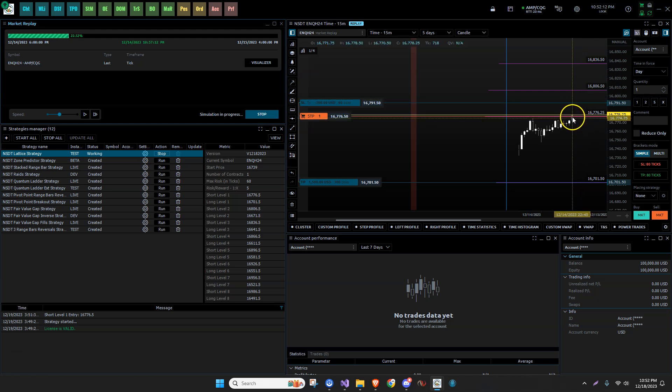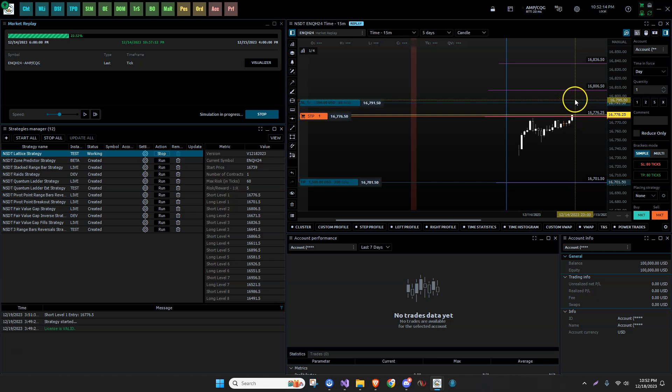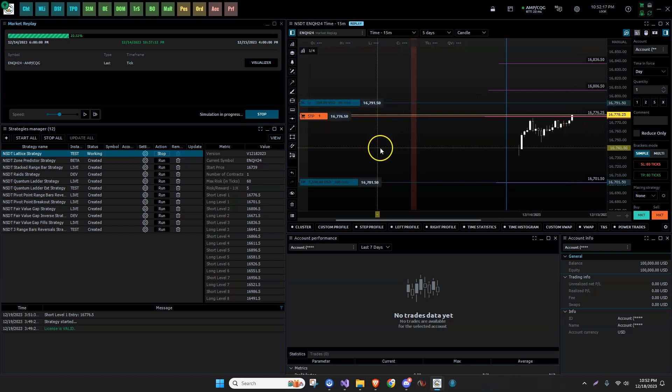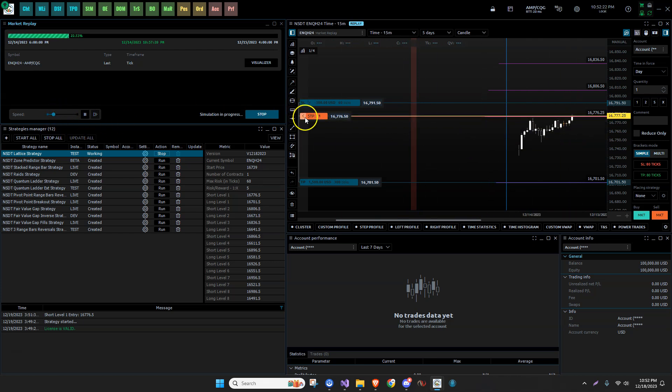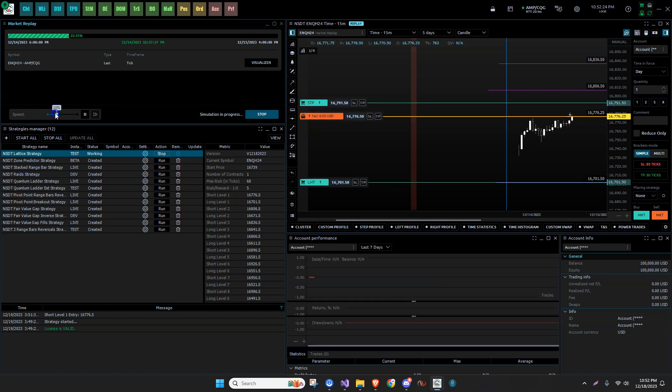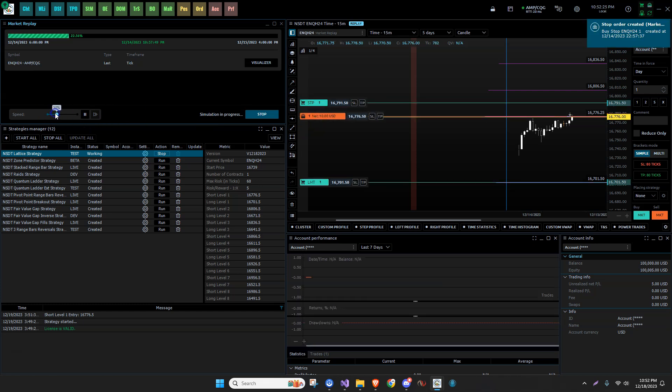So this is specifically why I did this. I'm going to see if I can slow this down a little bit. Now we have to wait. See, this is a stop order. There we go. And now we are in a trade.